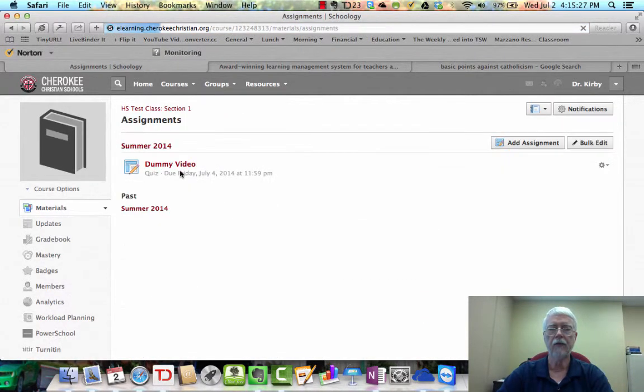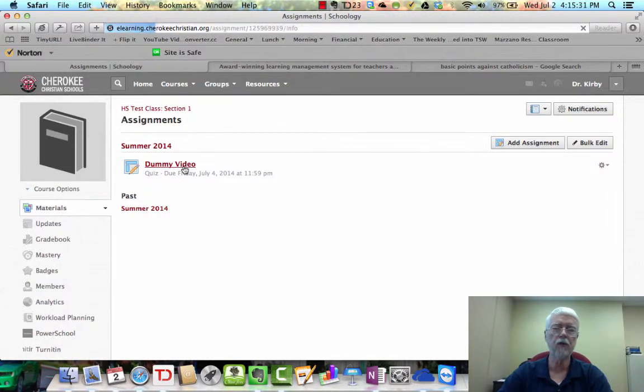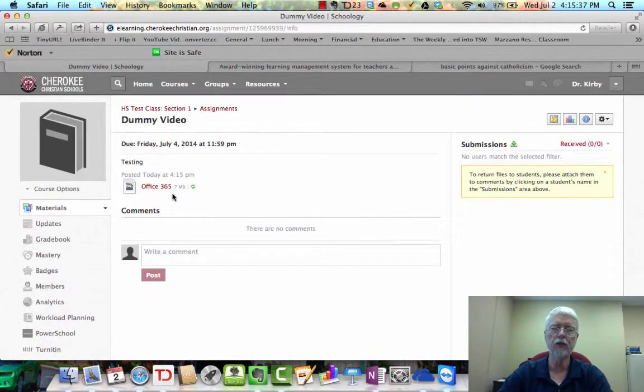Now the assignment is in here, and when the student pulls up this assignment, they'll see this, and they can watch the video from here.